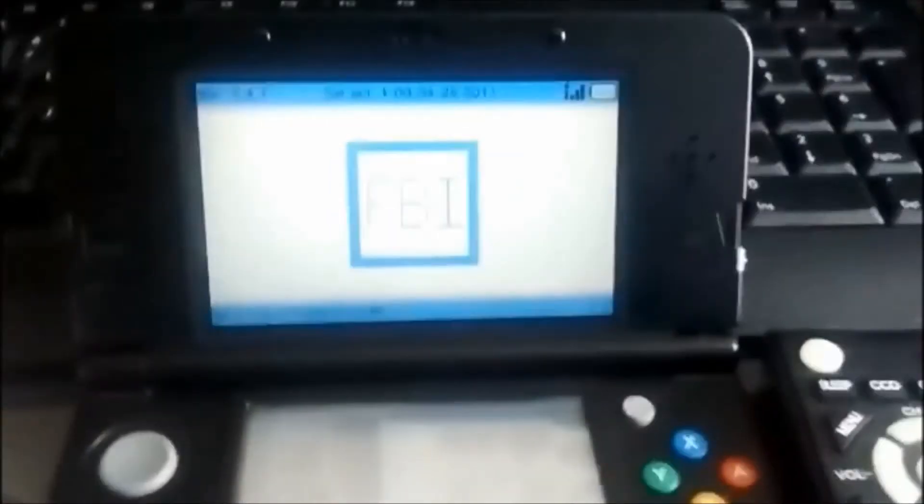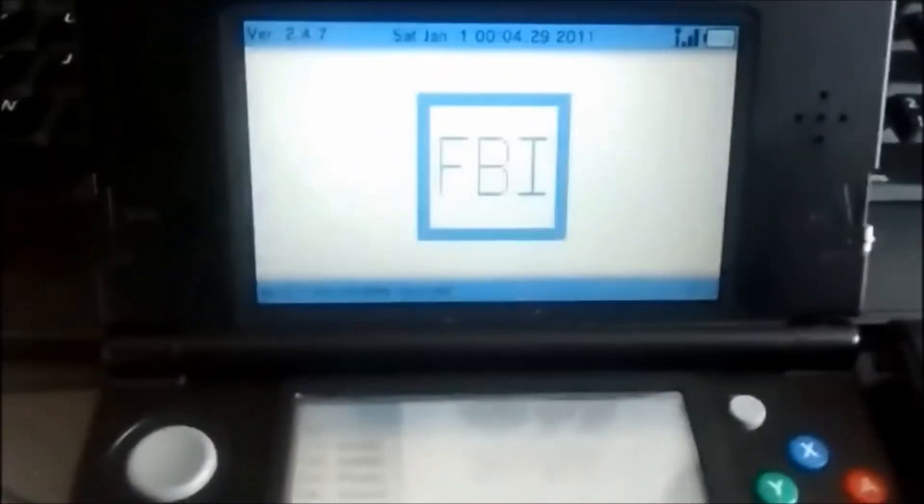You're going to click that, wait for it to load, and you should get this. So this is what FBI looks like.